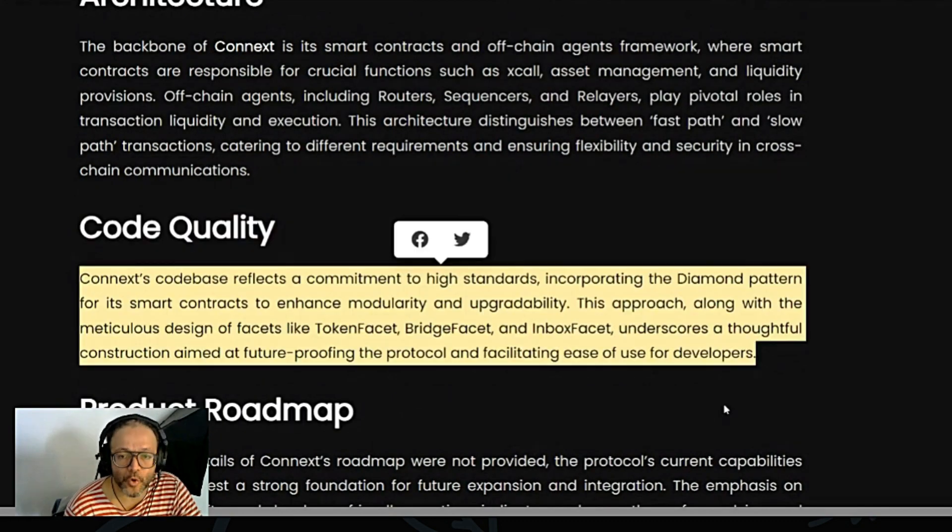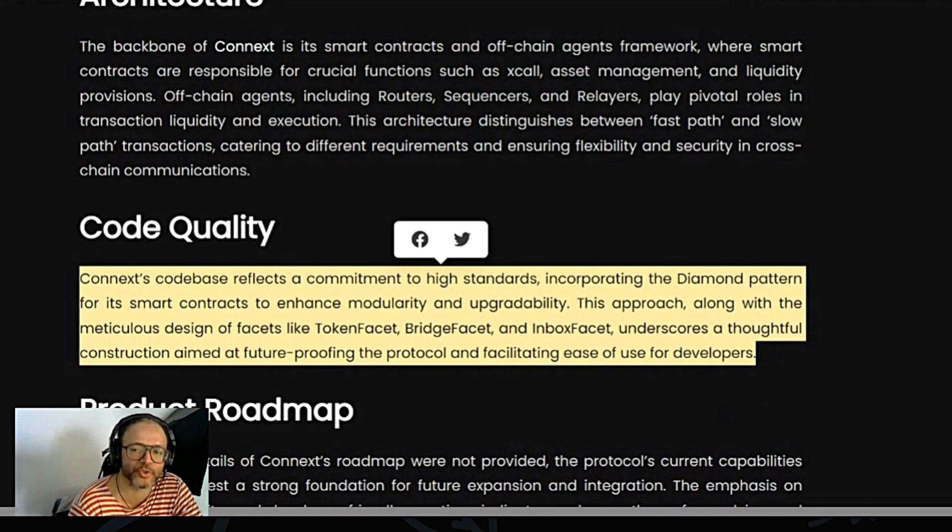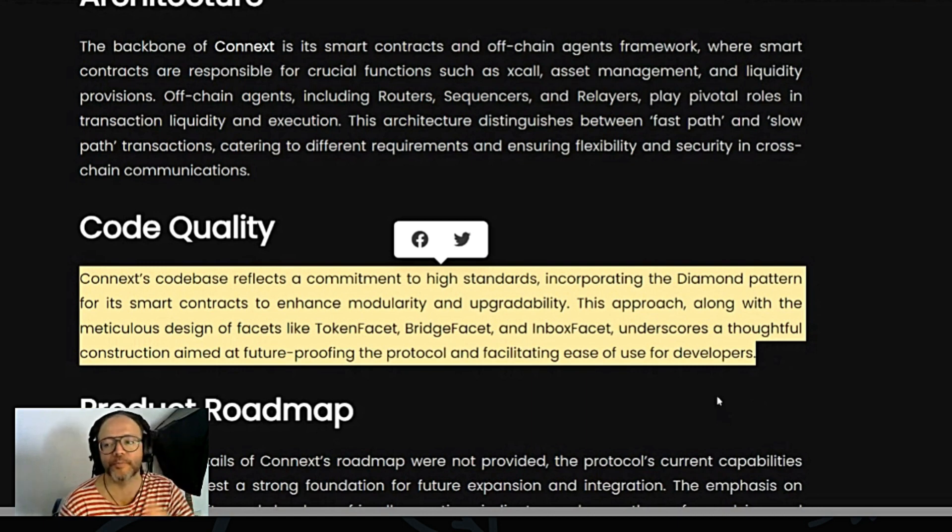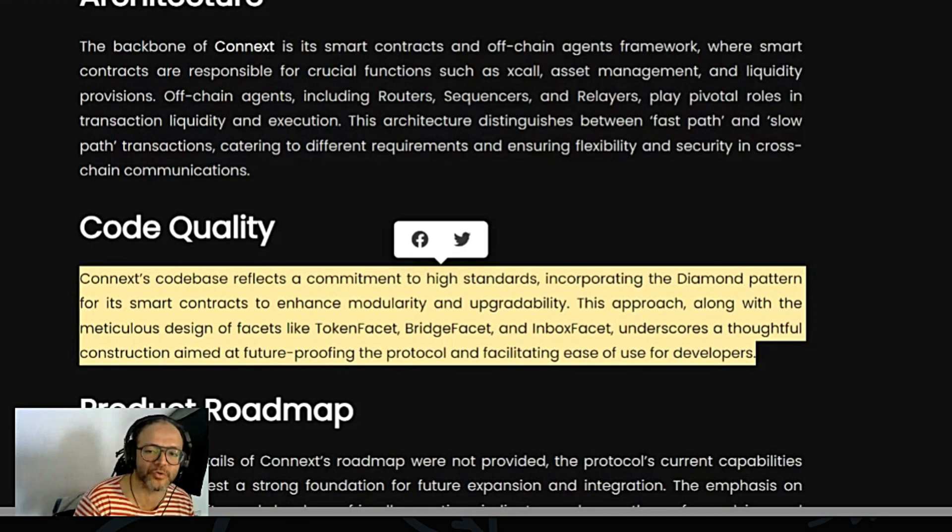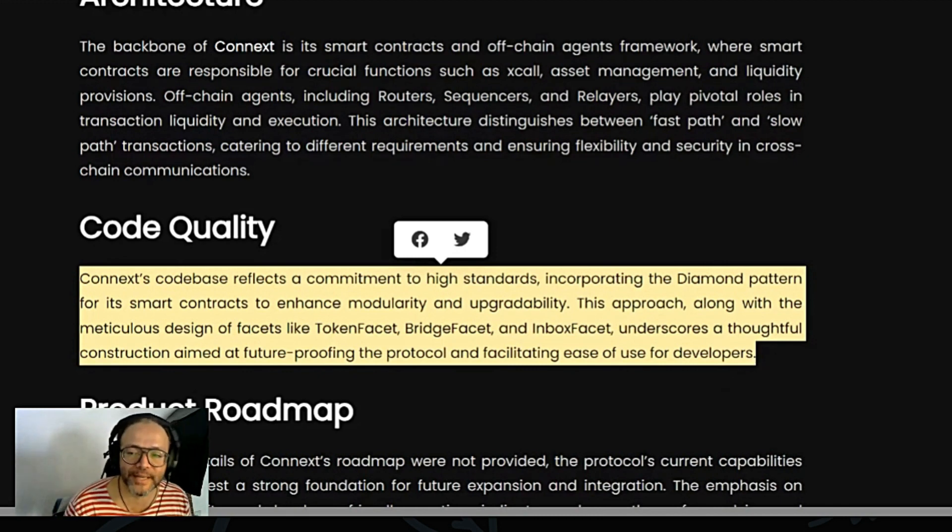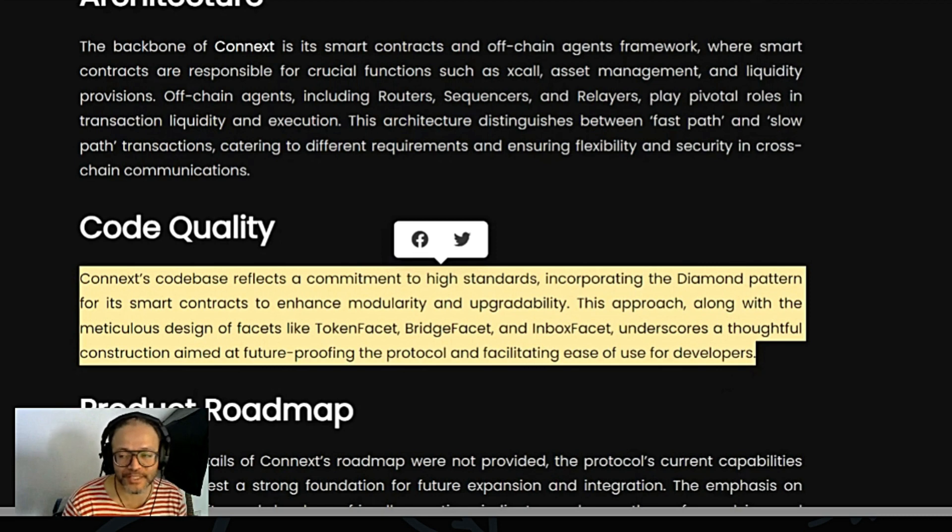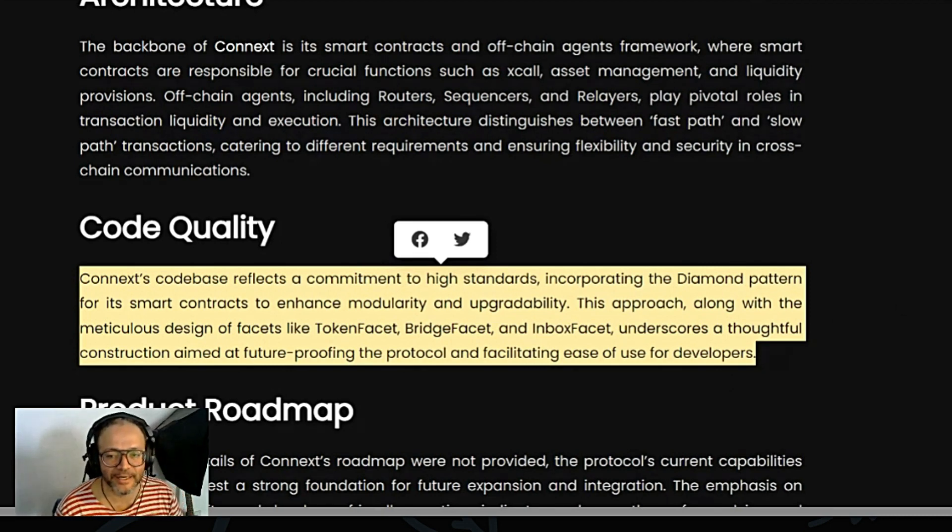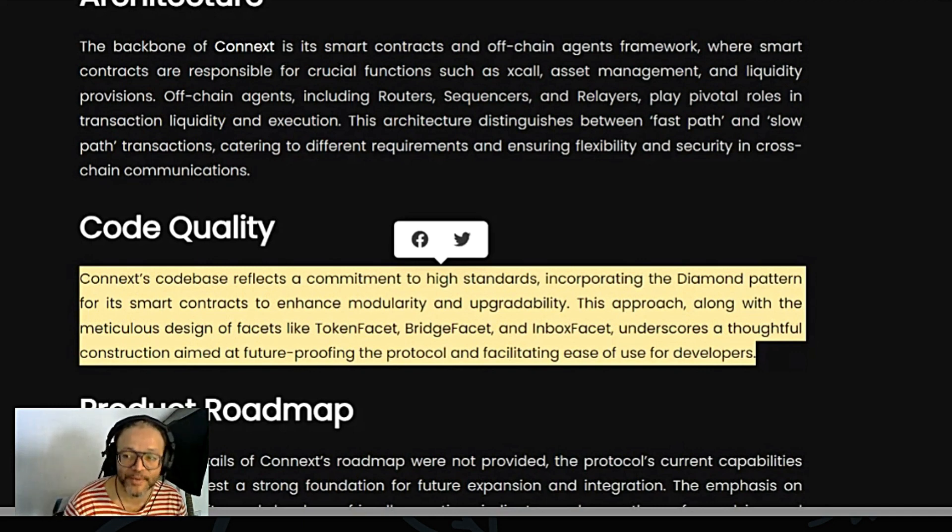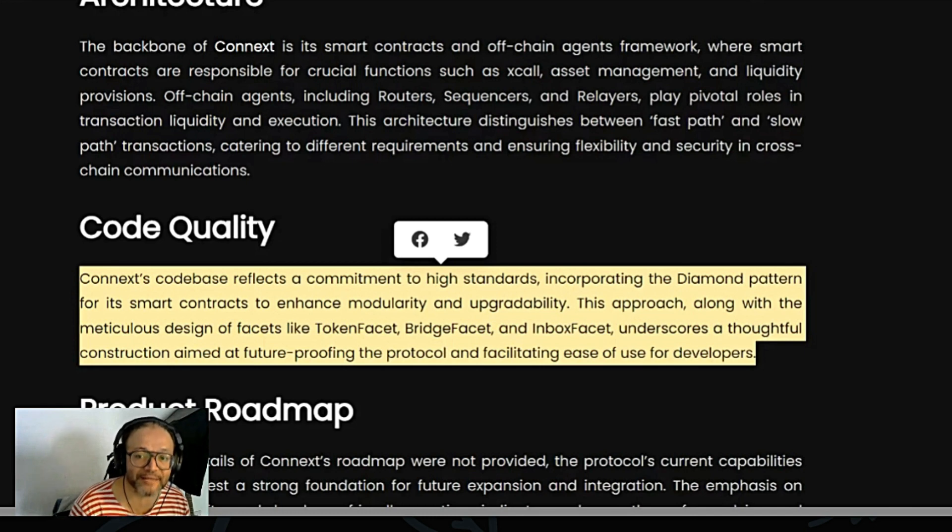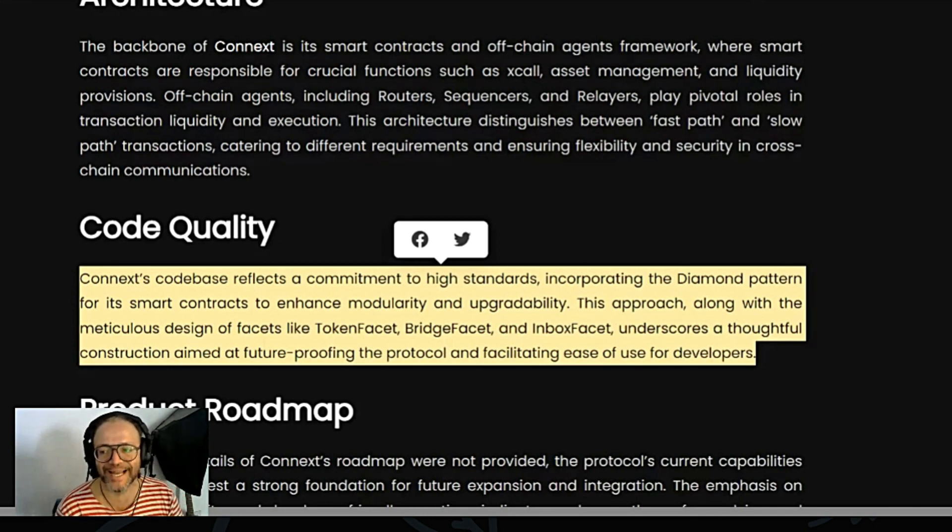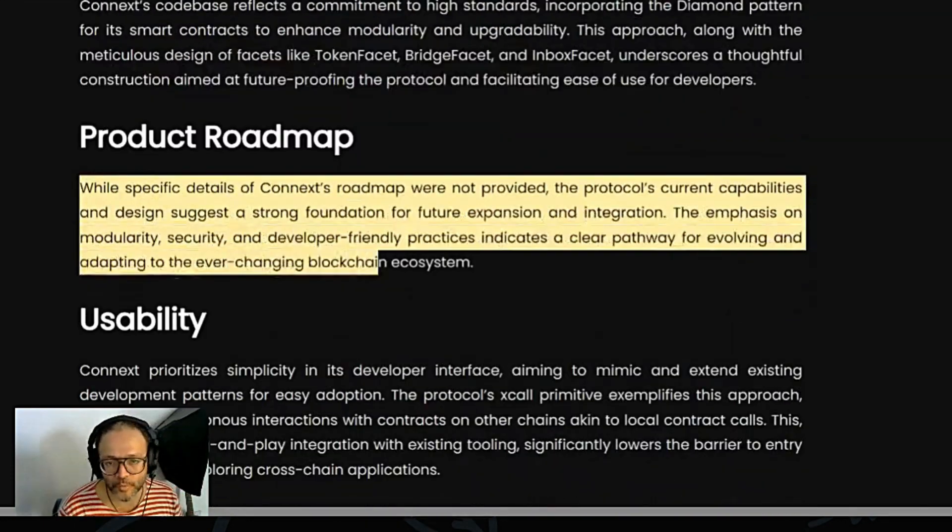Code quality: Connext's code reflects a commitment to high standards, incorporating the diamond pattern for its smart contracts to enhance modularity and upgradeability. This approach, along with the meticulous design of facets like token facets, bridge facets, and inbox facets, underscore a thoughtful construction aimed at future-proofing the protocol and facilitating ease of use for developers.